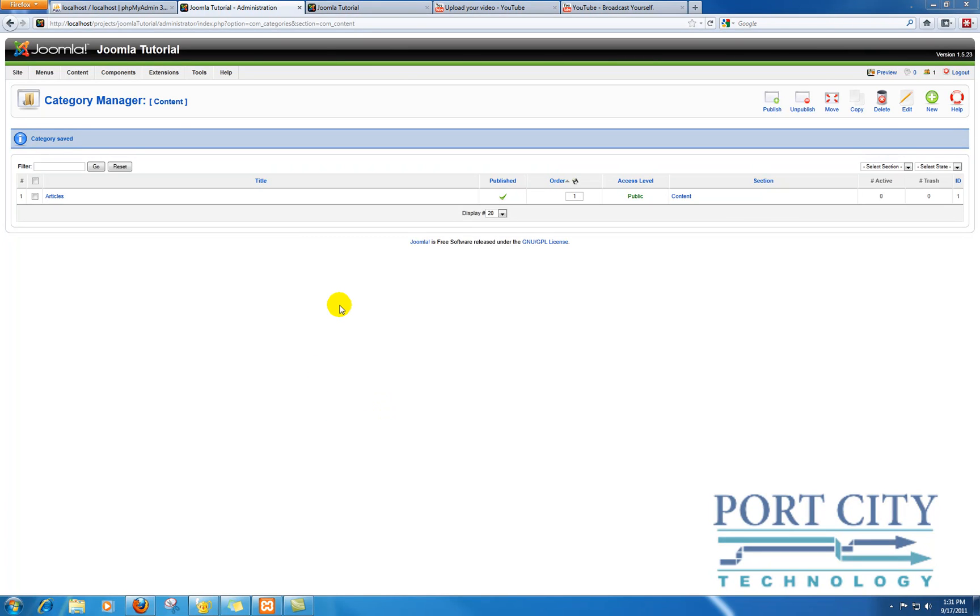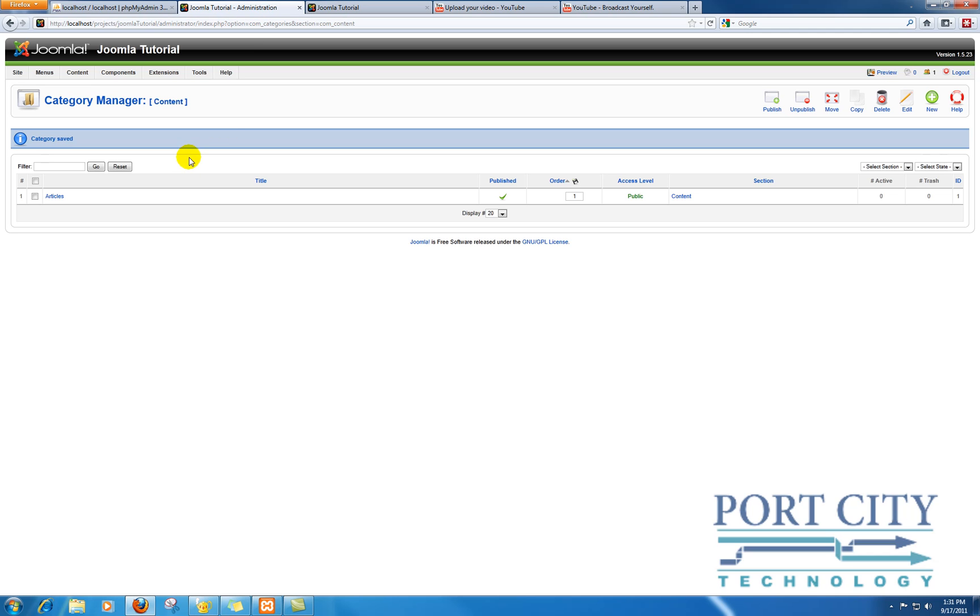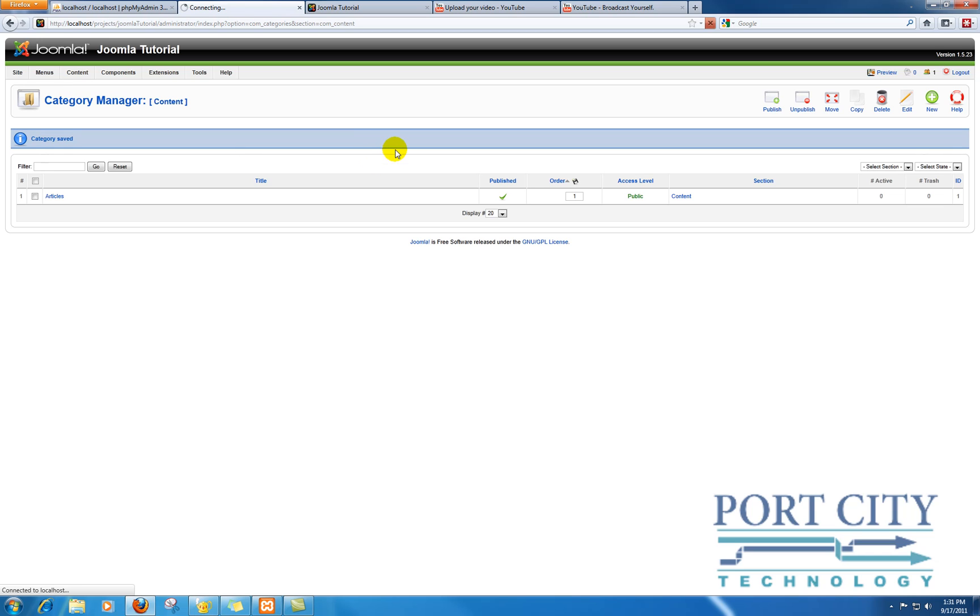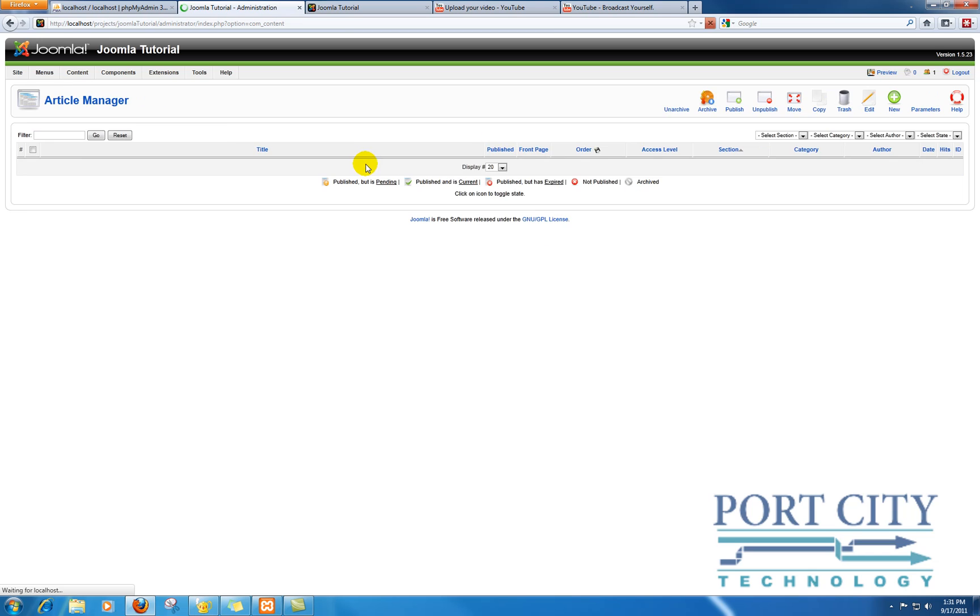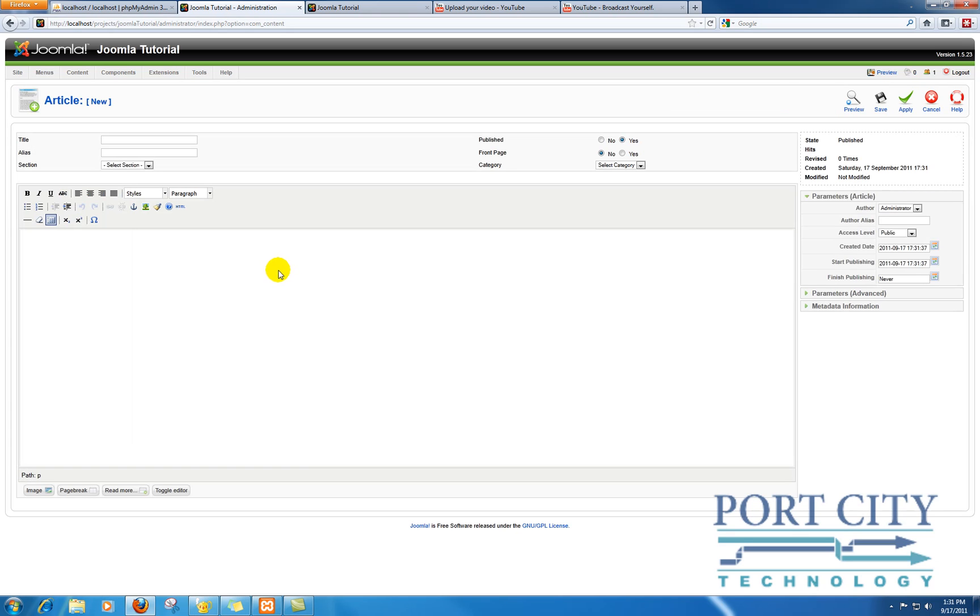Okay, we're going to call this Joomla 202 or 203. This is going to be a little bit more advanced. Let's say you have an article - we're going to go back to the article manager and create one that uses some code that the Joomla editor just doesn't like. I run into this several times.